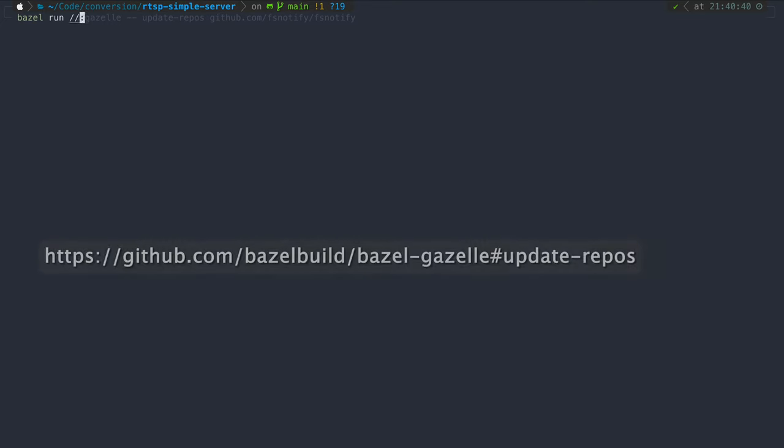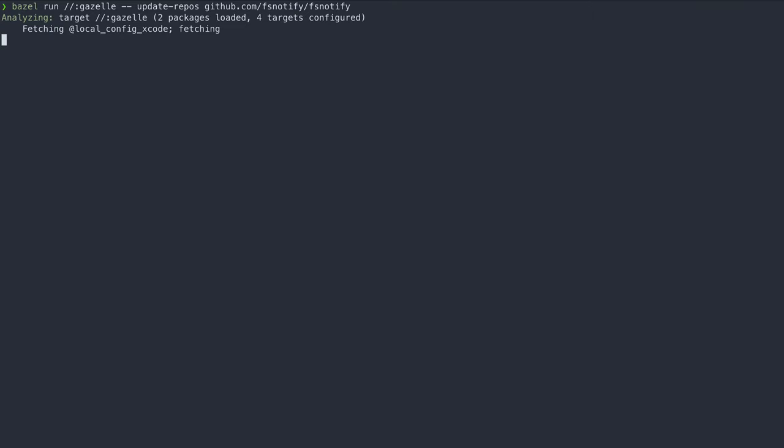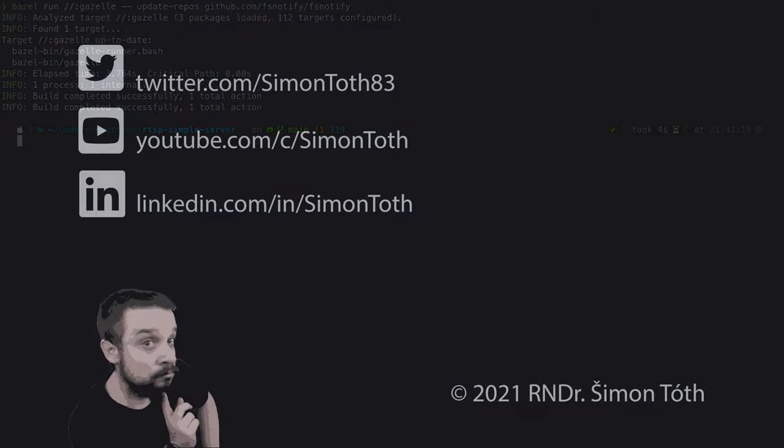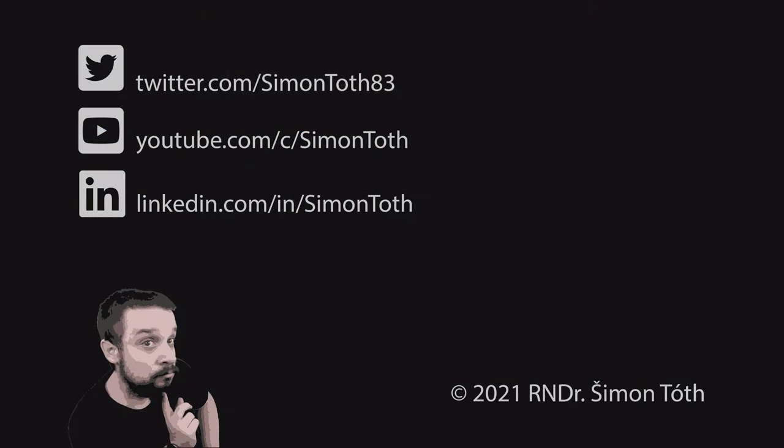You can also use Gazelle to update dependencies and also to pull in new dependencies into your Bazel project without explicitly converting them. And that is all I have for you today.